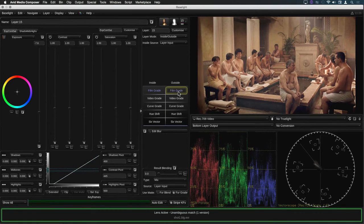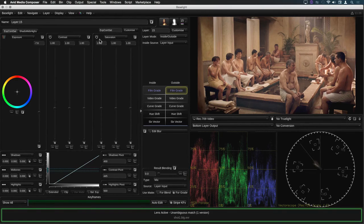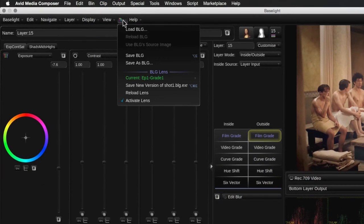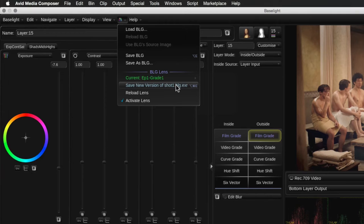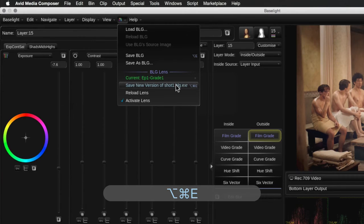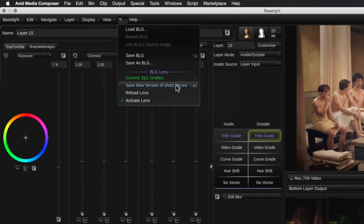I can now save these changes back into the lens by selecting this option from the BLG menu or pressing Command-Alt-E on the keyboard. That's Control-Alt-E on Windows.